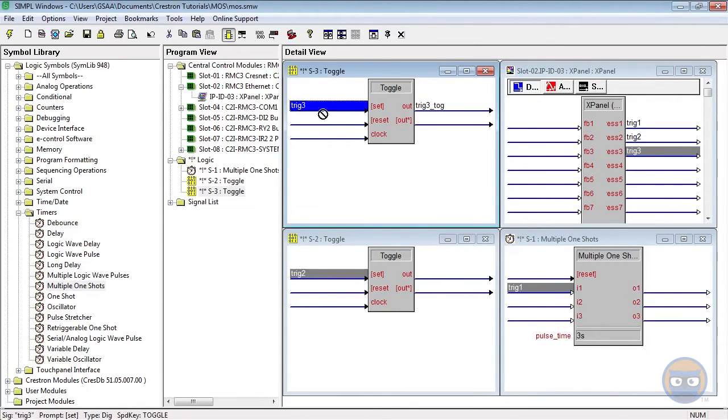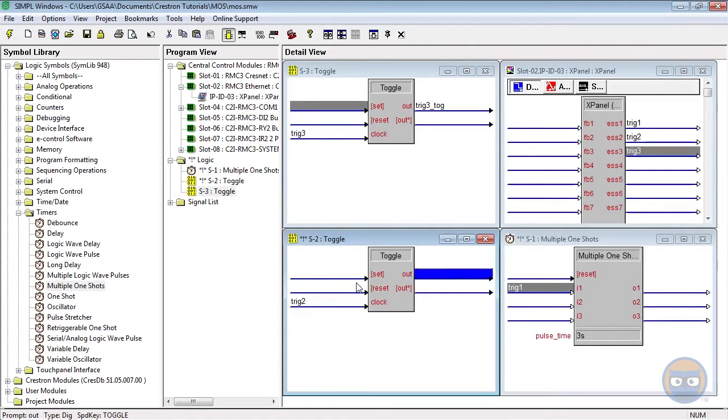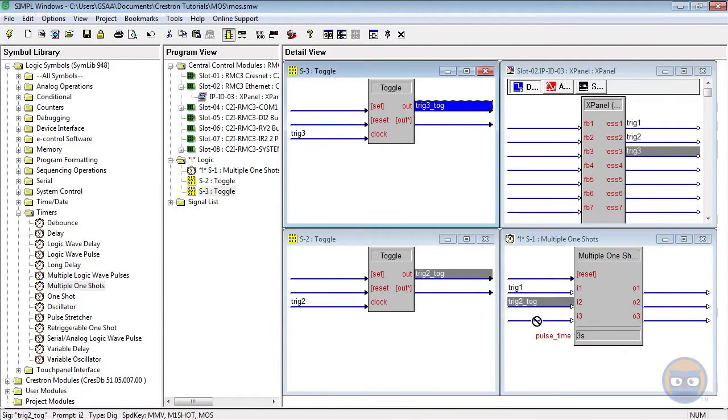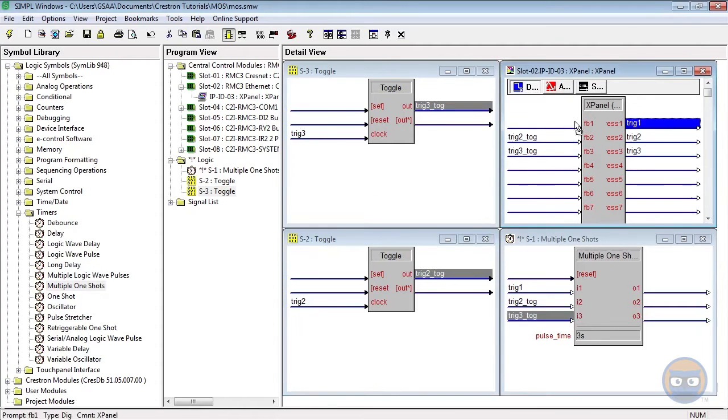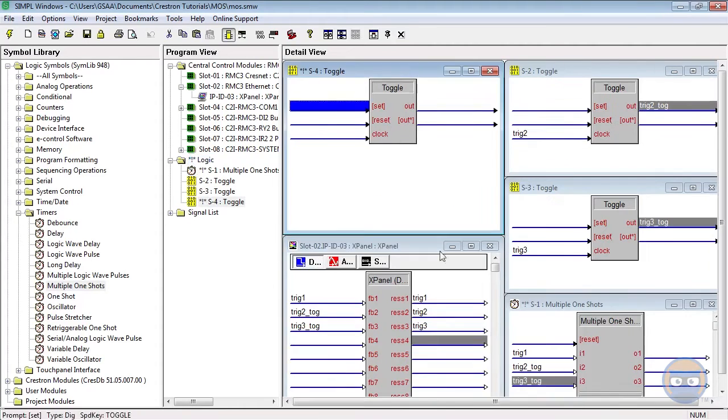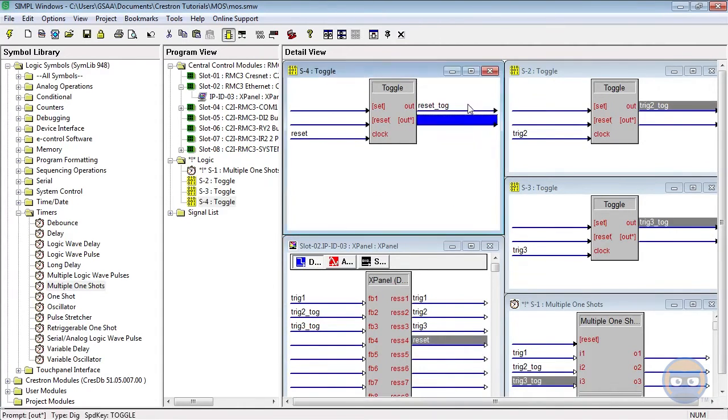And somehow I always manage to put the triggers on the wrong lines of the toggle. Then I'll take the outputs of the toggles and drag them over to the Multiple One-Shot, and I'll drive the reset line of the Multiple One-Shot with another toggle.